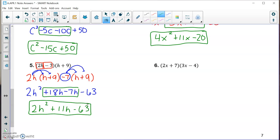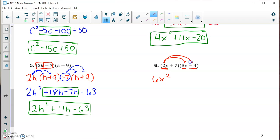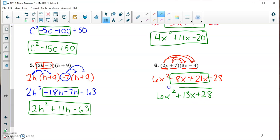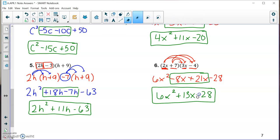Number six — the FOIL method one last time. F — first terms: 2x times 3x is 6x squared. O — outer: 2x times minus 4 is minus 8x. I — inner: positive 7 times 3x is plus 21x. L — last: 7 times negative 4 is negative 28. Combining like terms gives 6x squared plus 13x minus 28. That's it for multiplying polynomials.